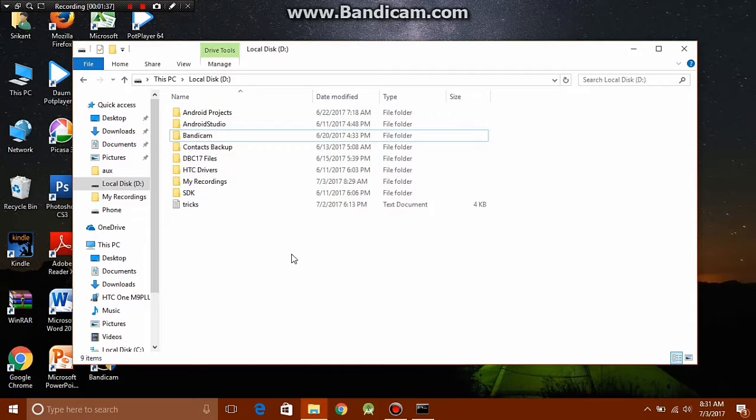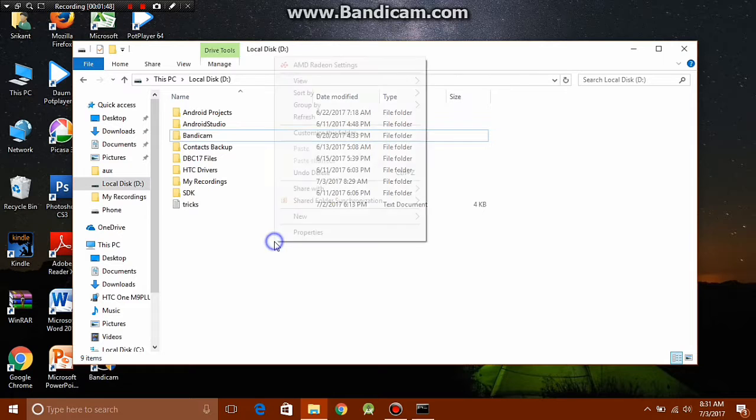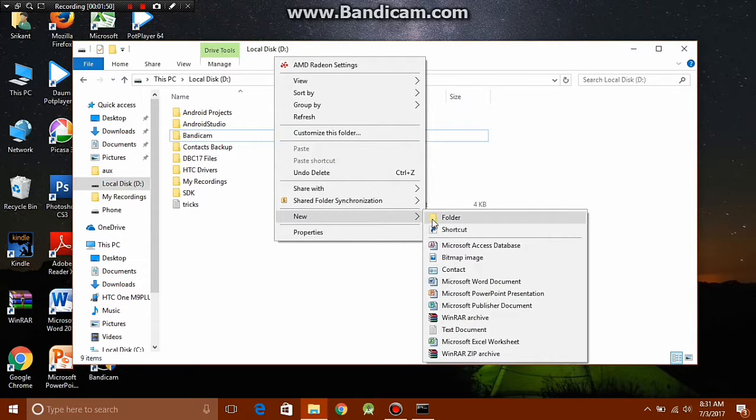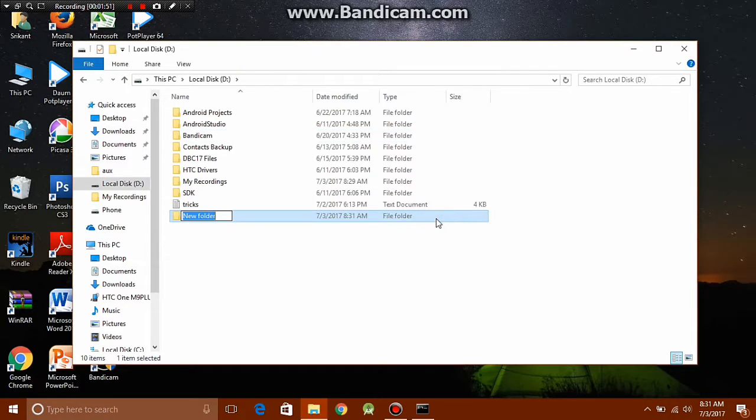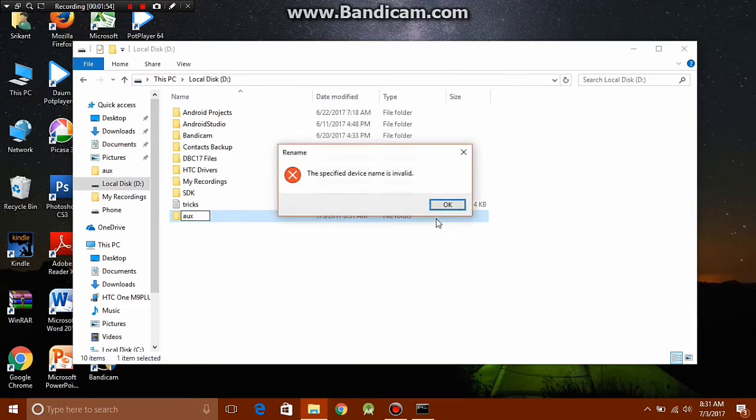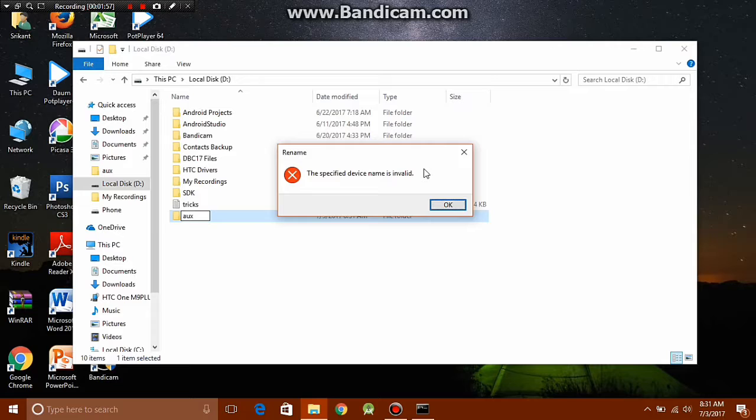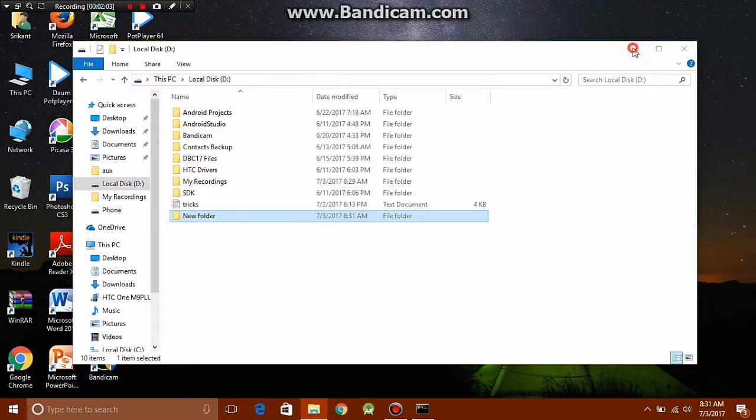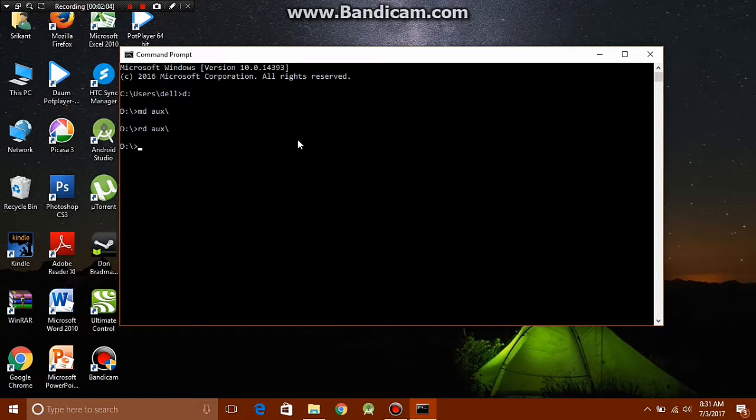Now you might be wondering why do we need to use a command prompt for creating the folder? We could have created this folder manually. Well, that's not true. You cannot create a folder with the name aux manually. I'll just show you. I'll go new folder, type aux, and it gives me the specified device name is invalid, so it doesn't let me create the name manually.